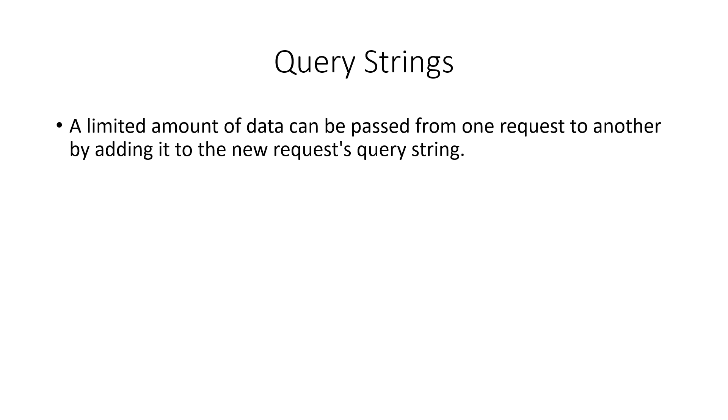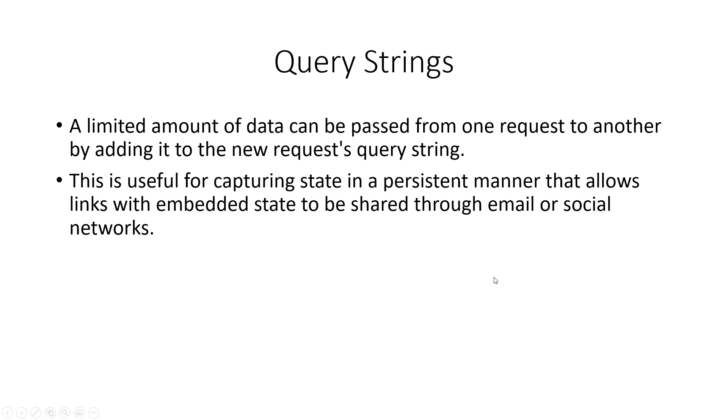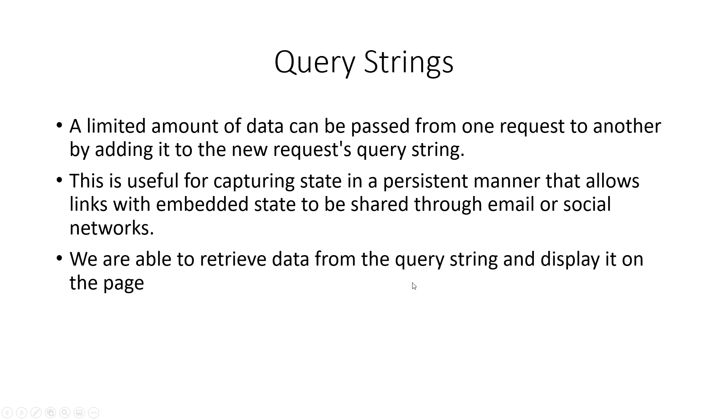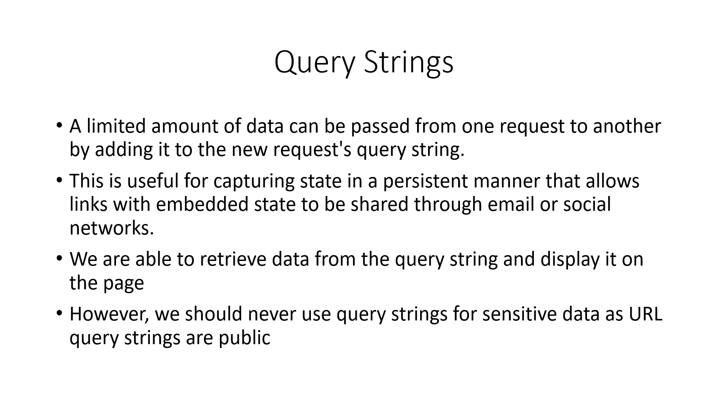Now a limited amount of data can be passed from one request to another by adding it to the new request's query string. This is useful in capturing state in a persistent manner that allows links with embedded state to be shared through email or social networks. We are able to retrieve data from the query string and display it on the page. However, we should never use query strings for sensitive data as your URL query strings are public, such as passwords, bank details, or bank account numbers.